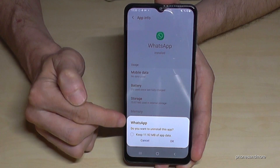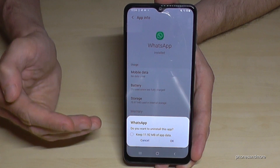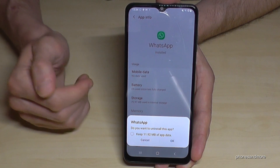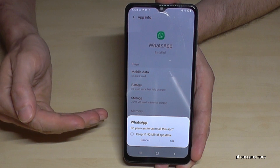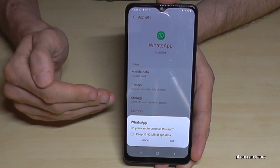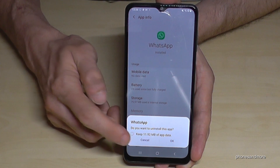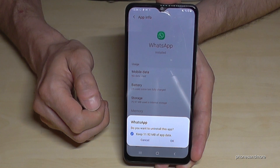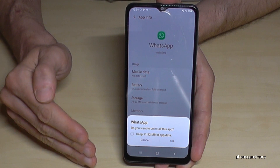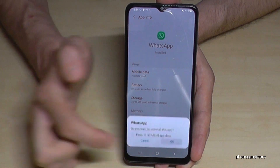With some apps like WhatsApp, you also have the opportunity to keep some app data — these may be backups. It means if you reinstall WhatsApp one day, you can still have your data from the past. If you want to keep them, tap that field to keep this data and go on OK. If you want to delete everything and don't want it anymore, just tap OK.